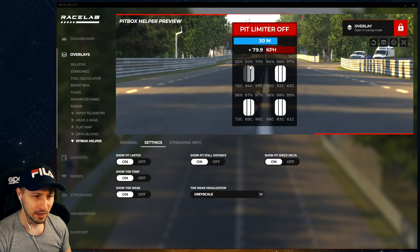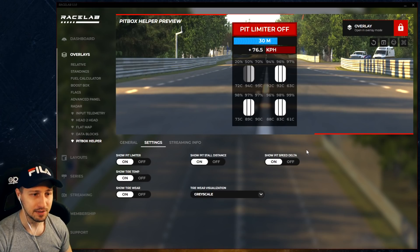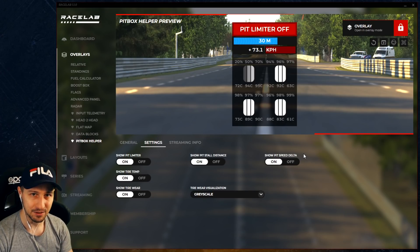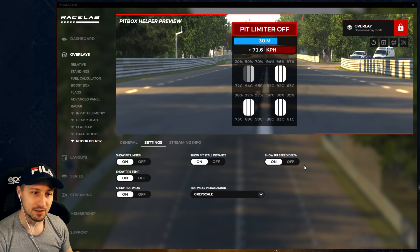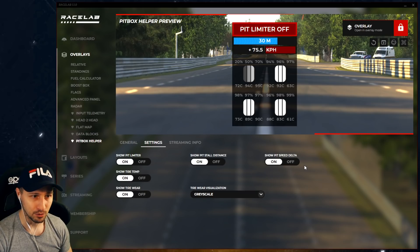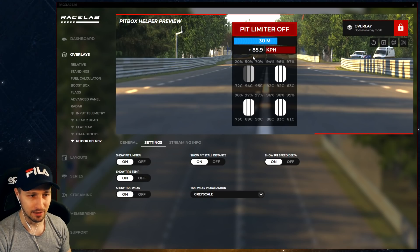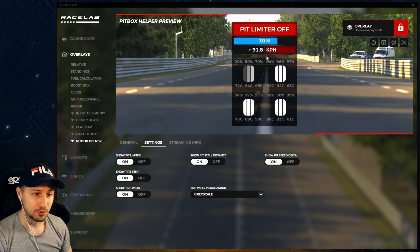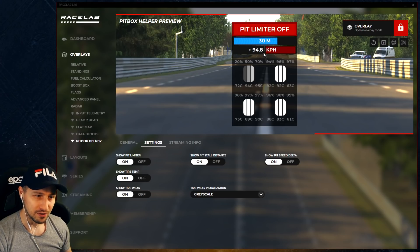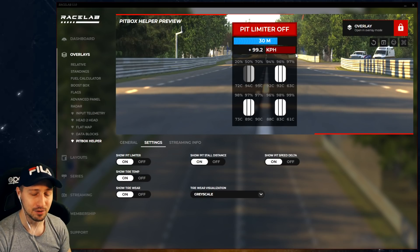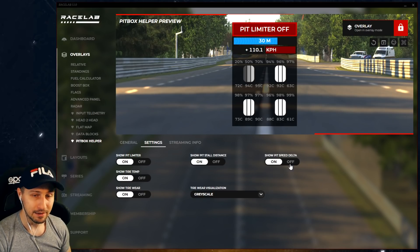The next thing is the pit speed delta. This indicates whether you're going over or under the pit speed limit defined on different tracks. Speed limits in the pits vary by track, so they can be higher or lower. We're showing a delta compared to the limit you need to get close to. In the demo overview, you'll see we're going 85 km/h higher than the actual pit speed limit. If you go slower than the speed limit, you'll see a bar on the left; if you're going higher, you'll see a bar on the right side in red. This is also toggleable.